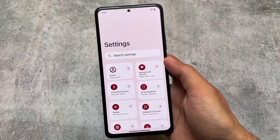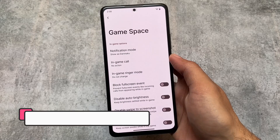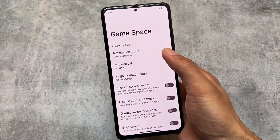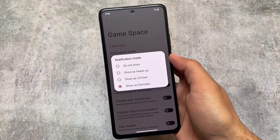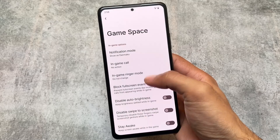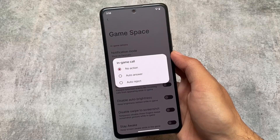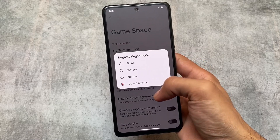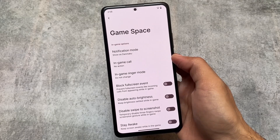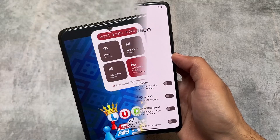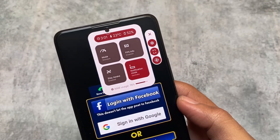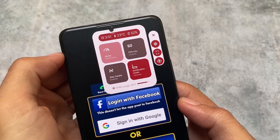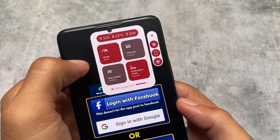One more change I found is in the Game Space. We have some in-game options available. The in-game call option and notification mode option were present in Evolution X OS too, and as expected they're available here as well. The in-game call option lets you auto answer or auto reject. We also have the option for in-game ringer mode. In the game UI itself, we have modes — standard mode, performance mode, and battery mode.